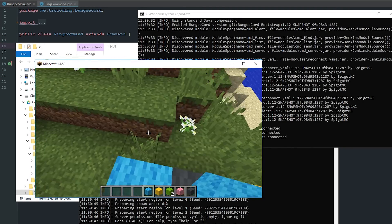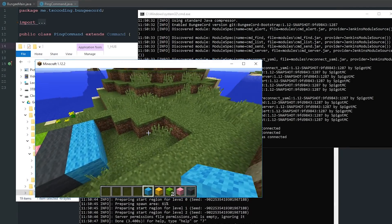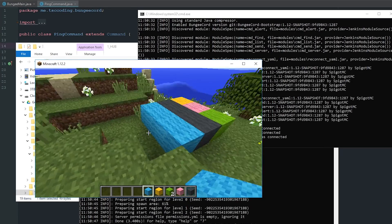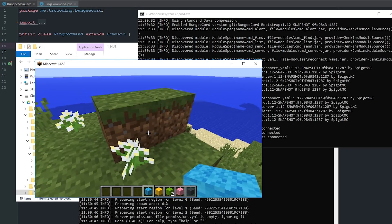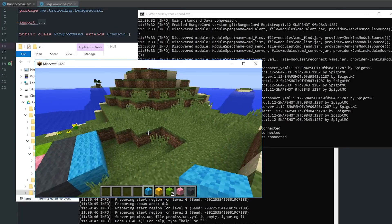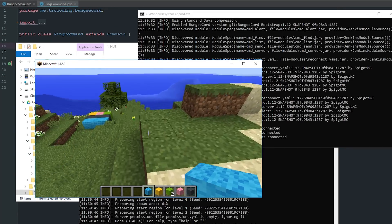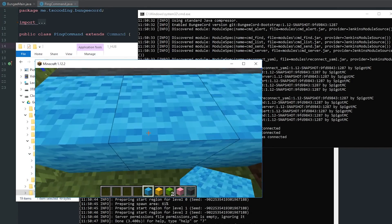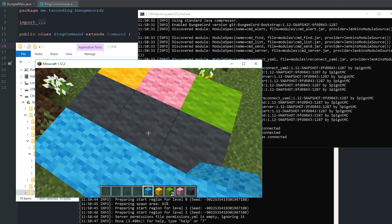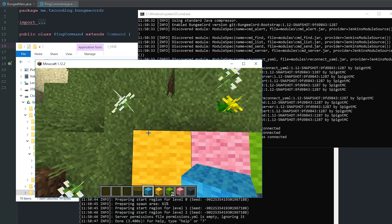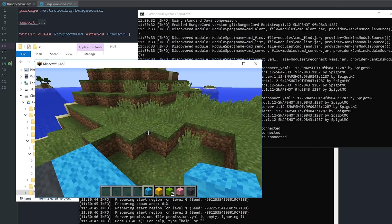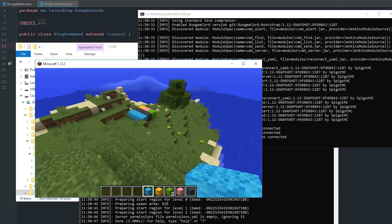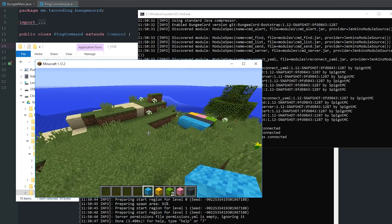For this video we're going to do the kicking right on our BungeeCord server rather than on our individual servers. That way, no matter what server a player is on, this command processes through BungeeCord and says 'kick this player off that yellow server.' This is a really easy, short video — I'm honestly spending more time explaining what's happening than it will take to write it.